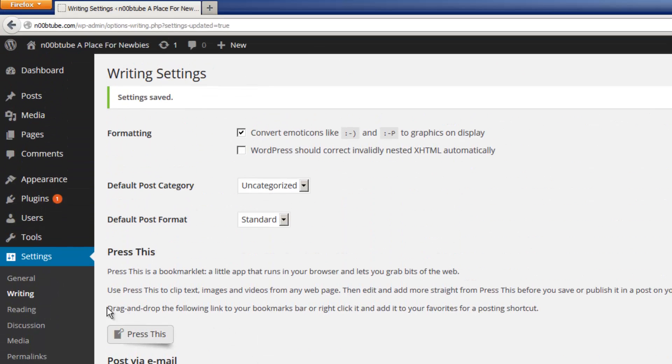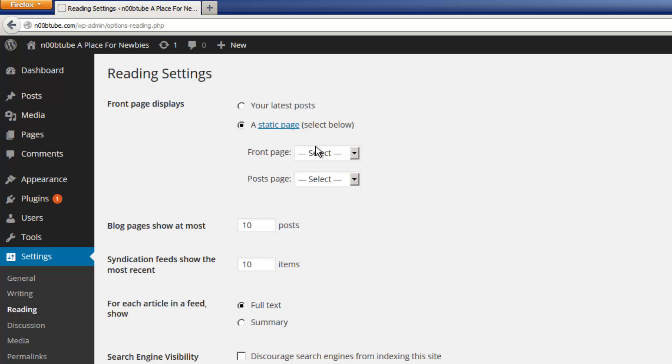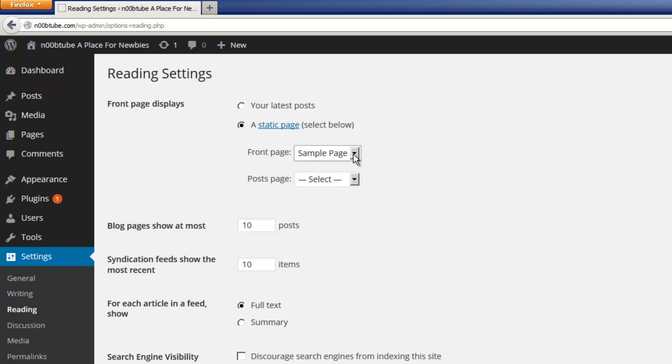Now, let's take a look at the Reading section. This section controls the settings for how your website is viewed. If you are using WordPress to set up a blog, you may leave the latest post option enabled. This will display the latest post that you create in the front of your website. If you are creating a conventional website using WordPress, you may enable a static page option. And you can select any pages inside of your WordPress installation to be the default page. For example, right now I only have the sample page set up, so I'm going to go ahead and choose that as my front page.